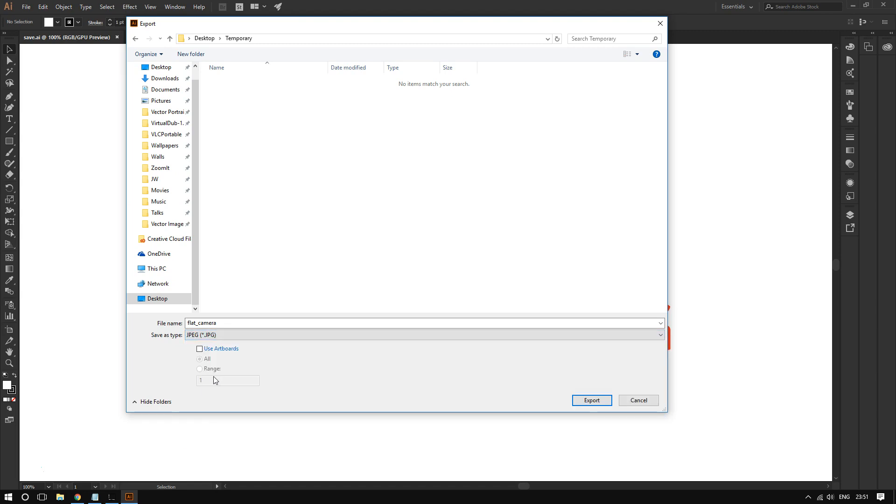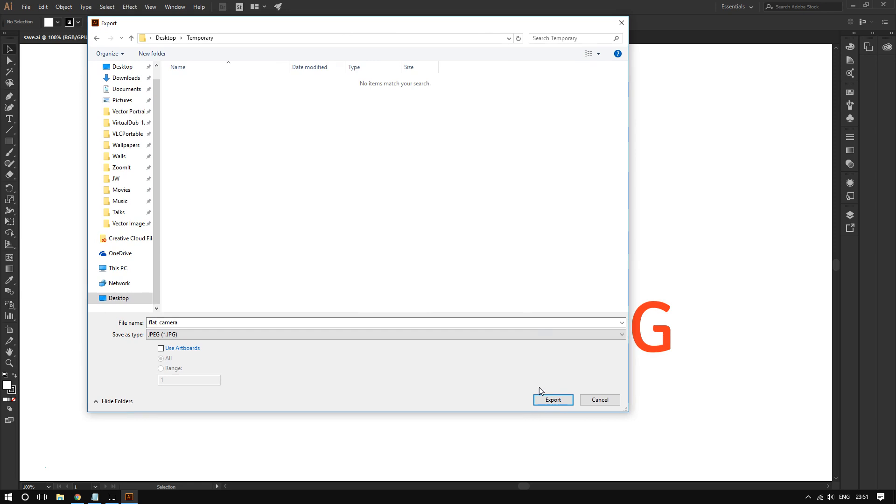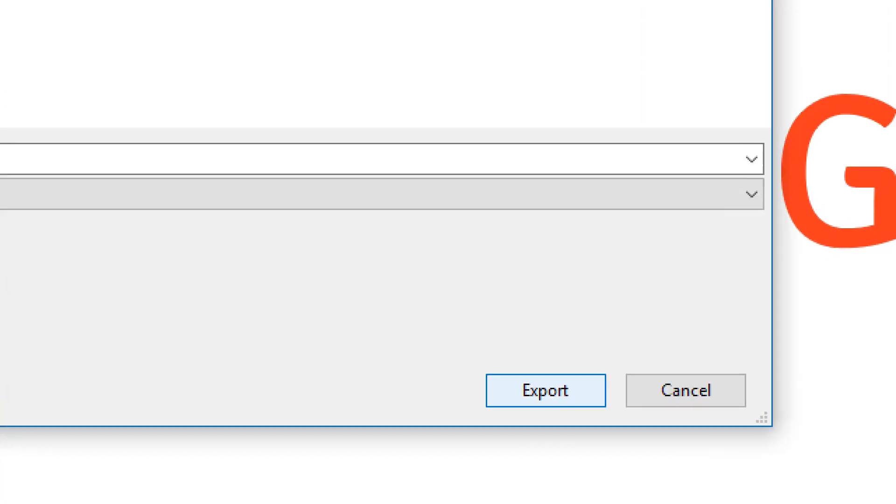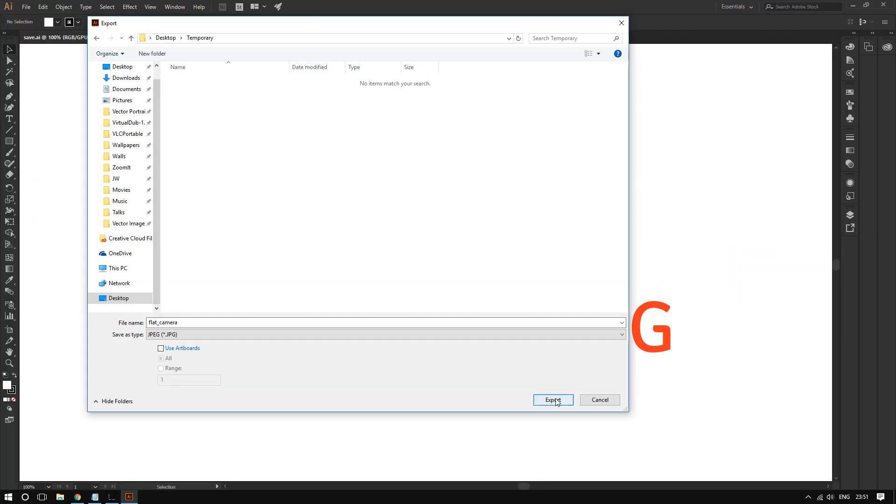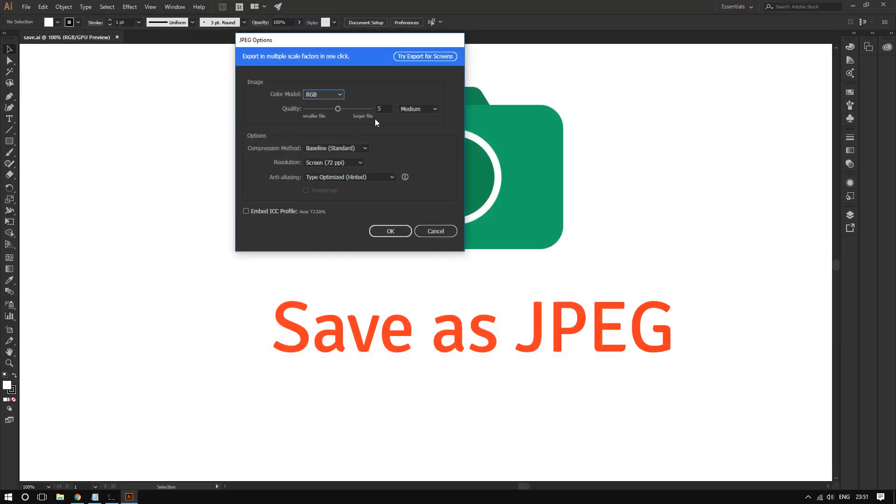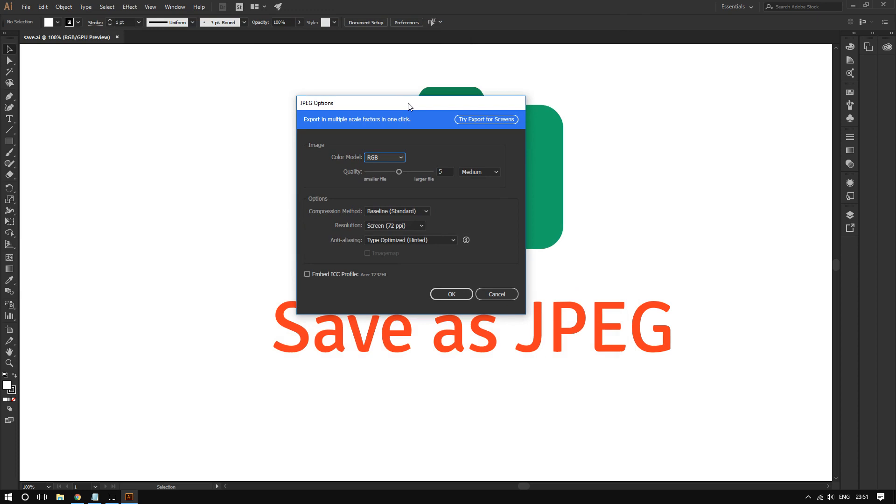After doing that, click on Export. Now where it says JPEG options, these are really important.